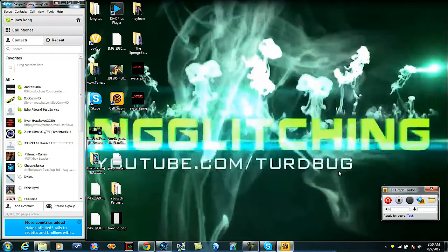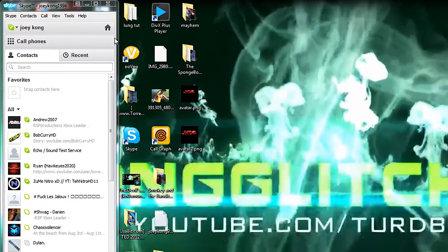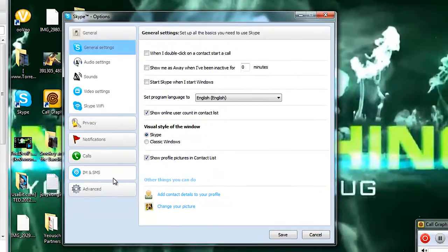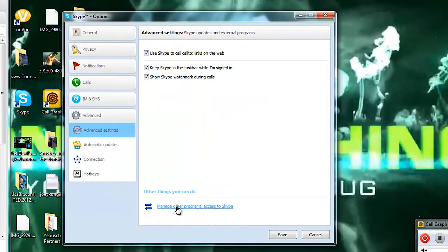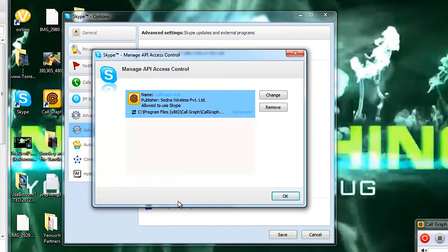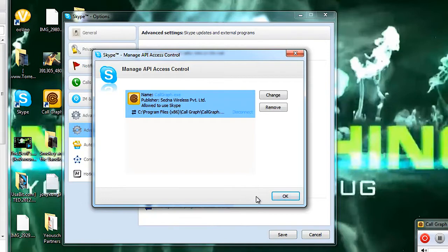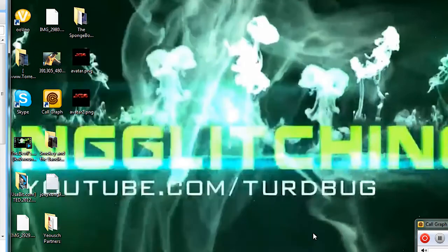Manage other programs' access to Skype. Click that, double-click on CallGraph, hit Allow This Program to Use Skype. Hit OK, hit OK, save. Once you do that, you just go to your friend. I'll use the Echo Sound Test. You just call them.